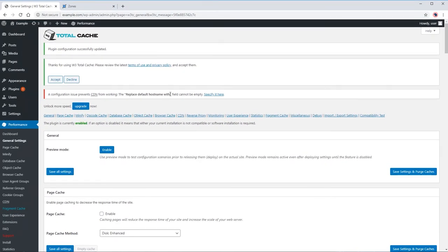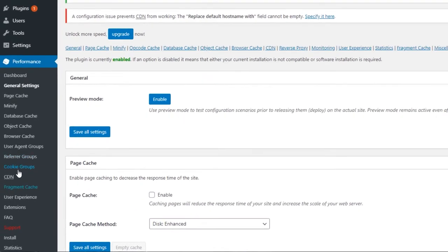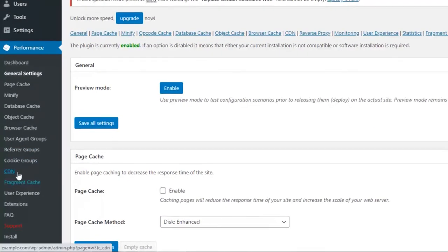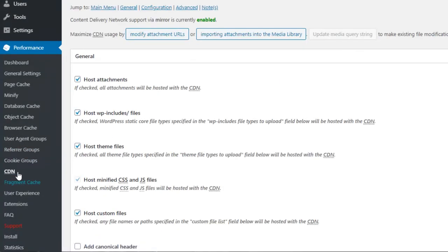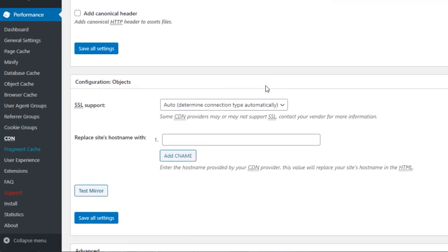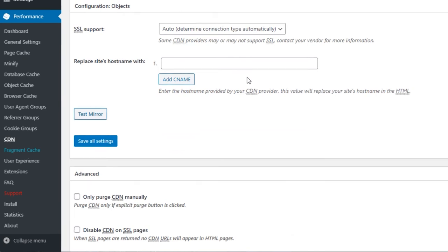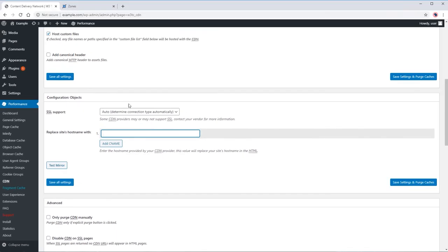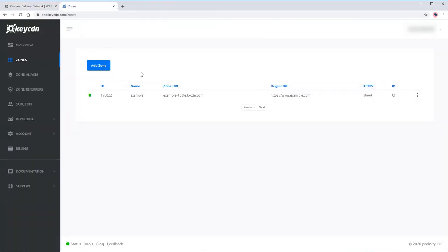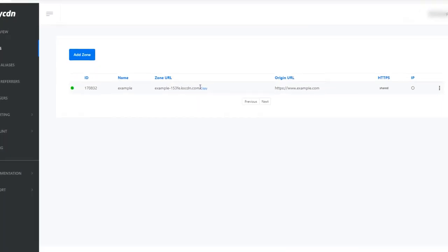Next, click on the CDN menu. On the host name field, add our zone URL from Key CDN.